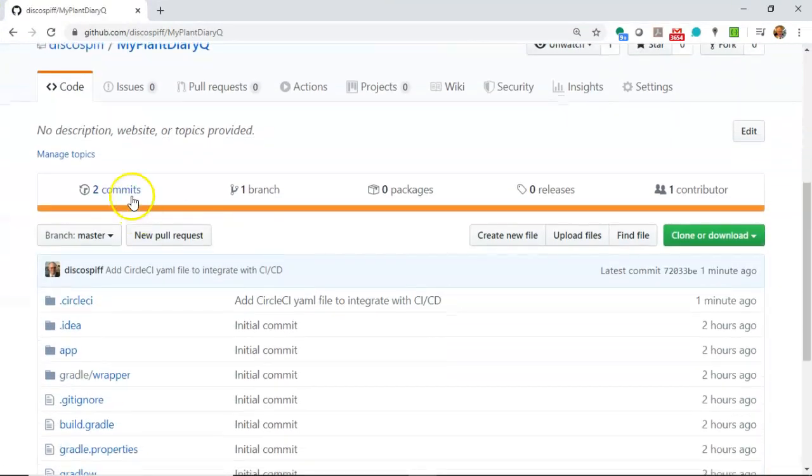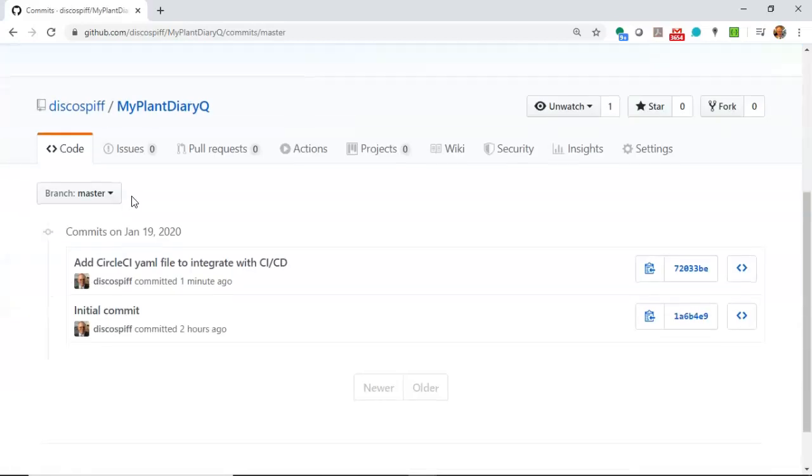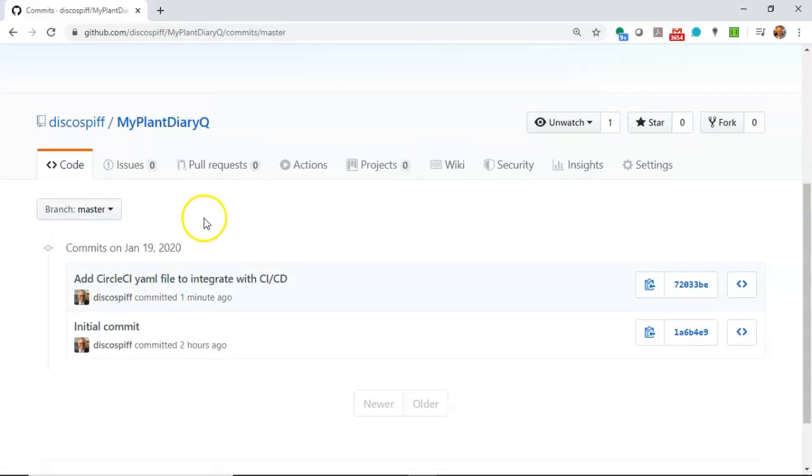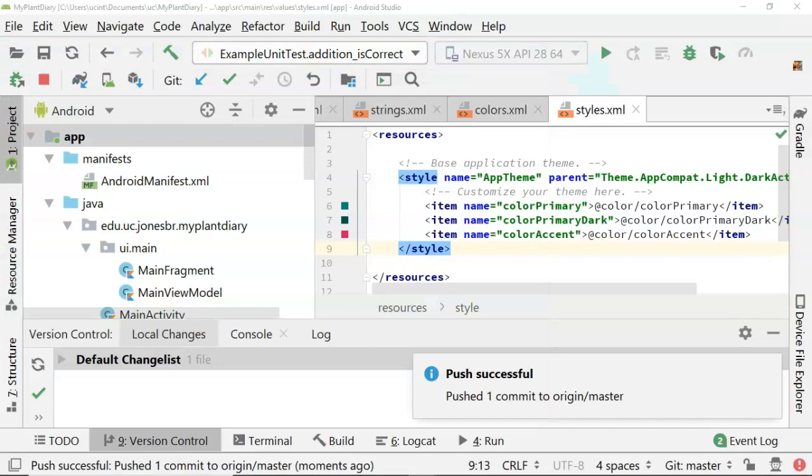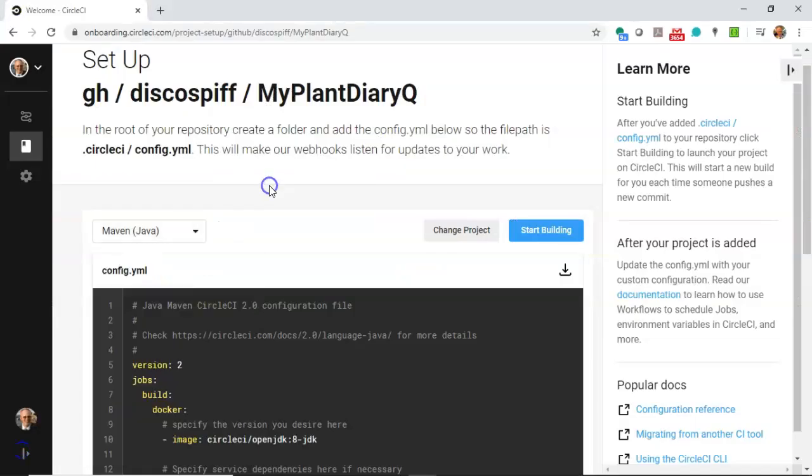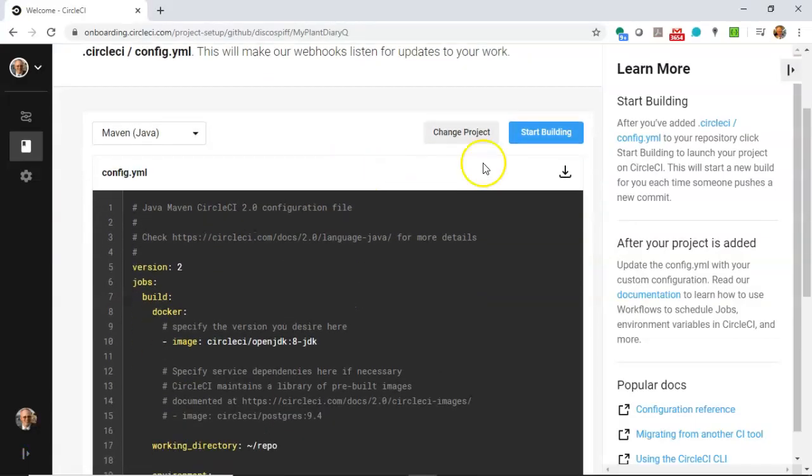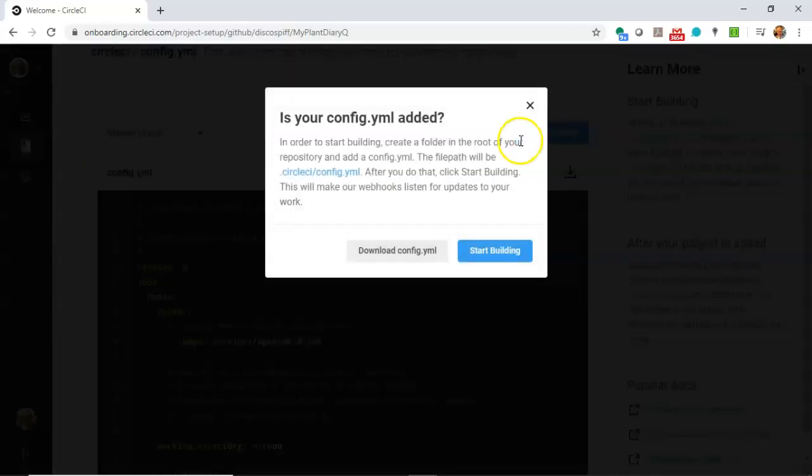Let's go ahead and take a look at my plant diary queue on GitHub. And I see two commits. This is a relatively new project. So add circle CI YAML file. Okay, looking very good so far. So now I navigate back to circle CI and I'm going to choose start building.